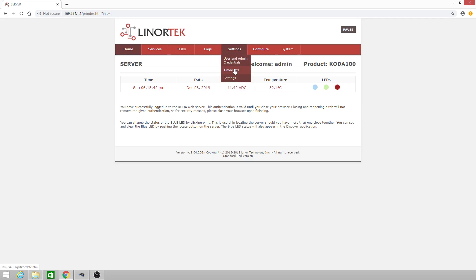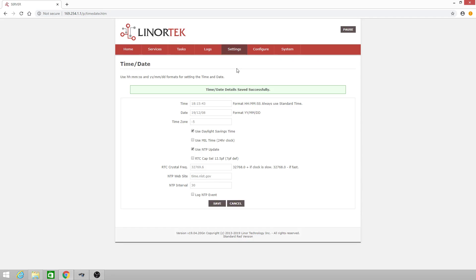Then navigate to Settings, Time and Date, where you'll find the time and date settings. The date format is year, month, day.